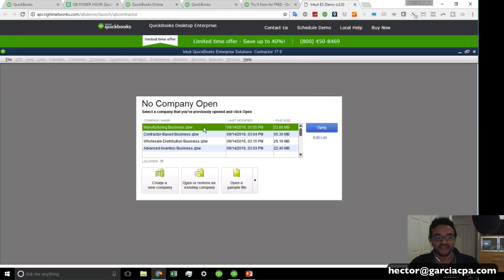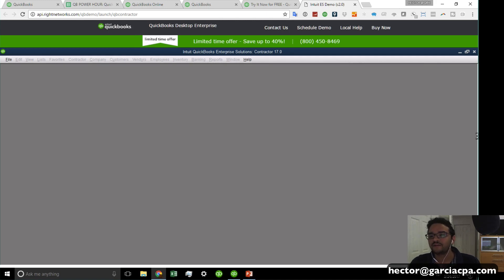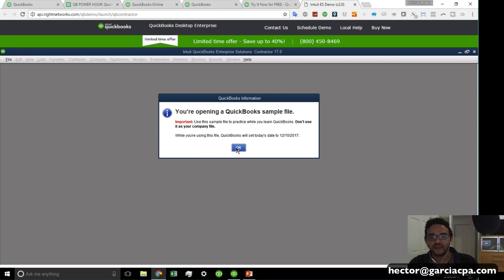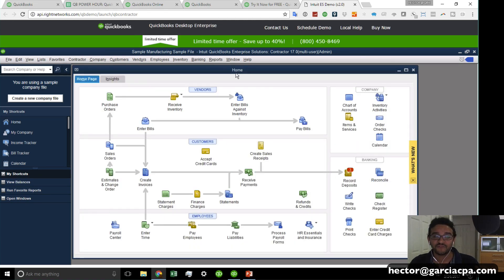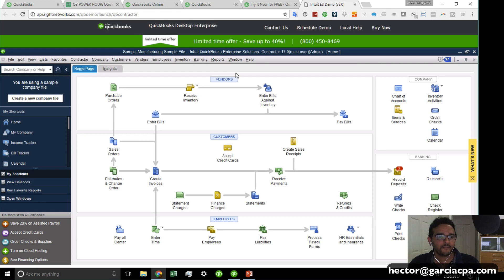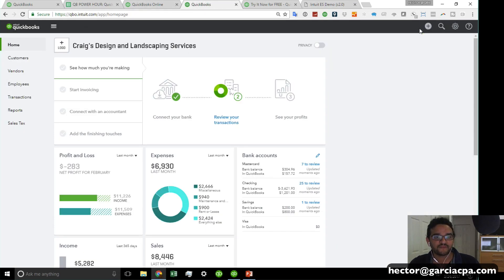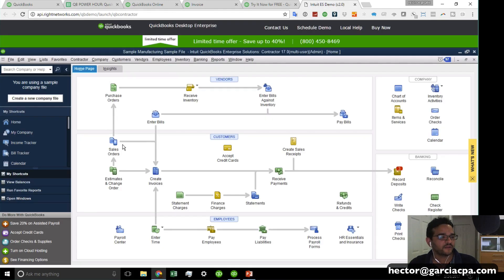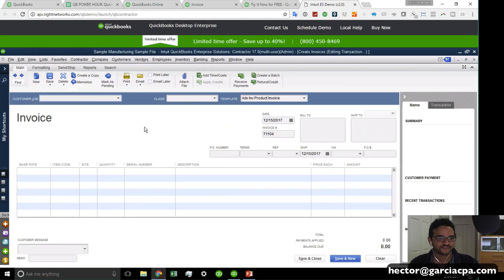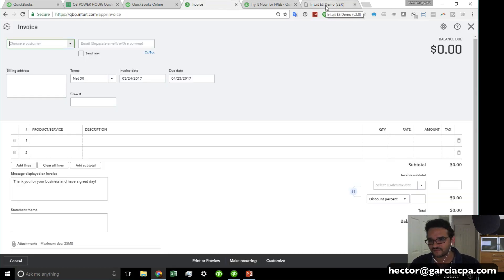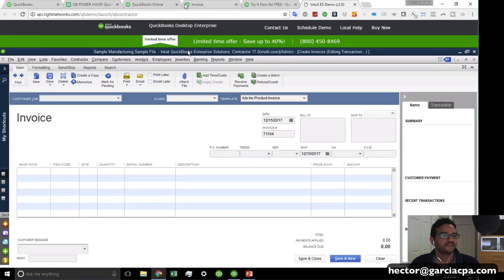There's no live hosted demo for Desktop Pro, Premier, or Accountant — only Enterprise — so you need to know what's unique to Enterprise when comparing. Showing clients both invoice interfaces side by side is a great starting point because they look extremely different, which also communicates that each will require a separate training program to learn. For a 30-day trial of any Desktop version, search 'QuickBooks Desktop trial link' in Google and download the US, Canadian, or UK version.